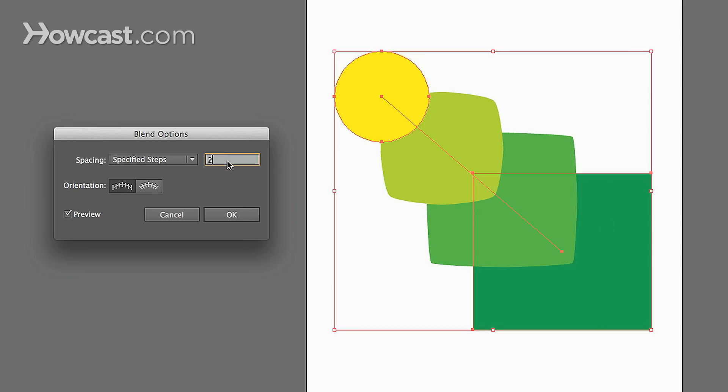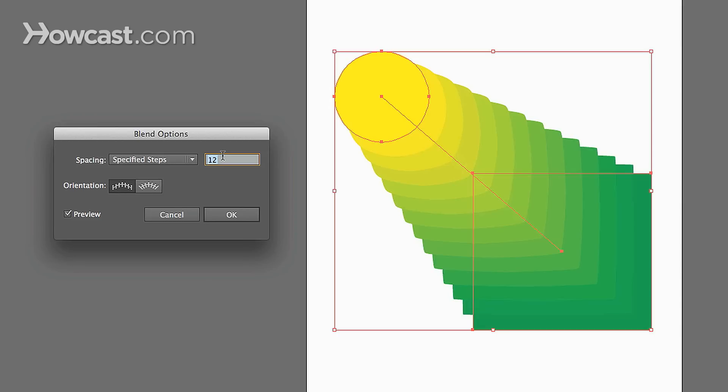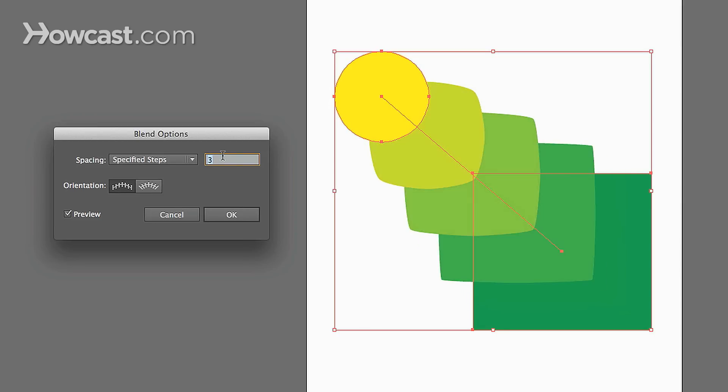So, if we were to increase that, you'll notice it adds more steps. So it'll be a smoother transition. More steps, smoother transition. Less steps, the more blocky the transition and abrupt.